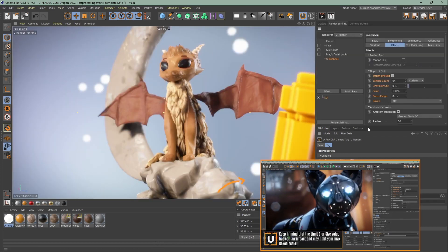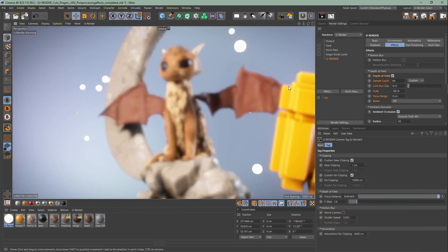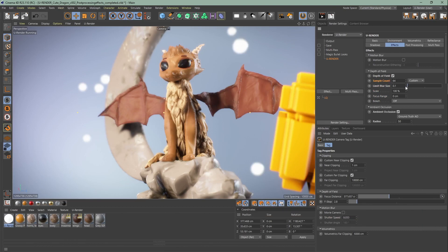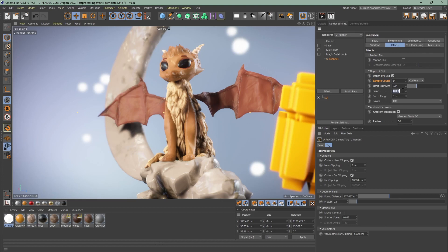Now go back to the render settings to DOF. You can leave the sample count as it is. It basically adjusts the amount of samples that are used to calculate depth of field. The limit blur size is a kind of limiter of the maximum blurriness that DOF can achieve. Keep it as low as possible because it has a huge impact on performance.